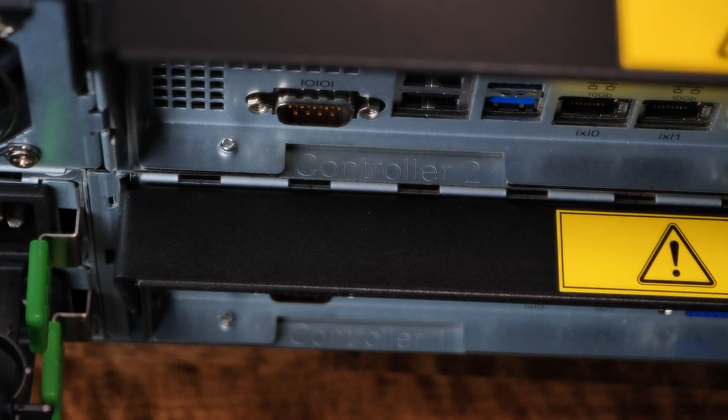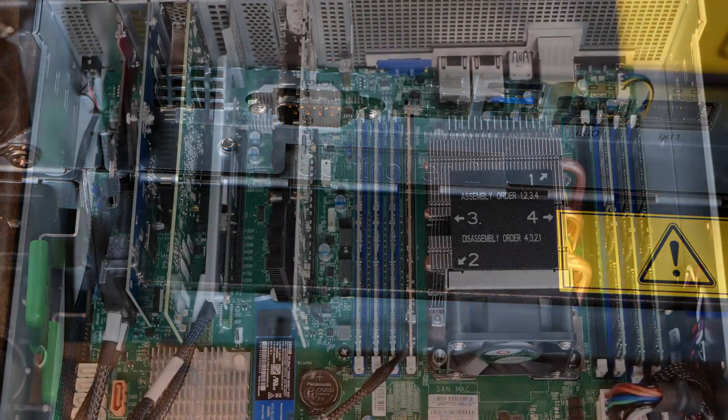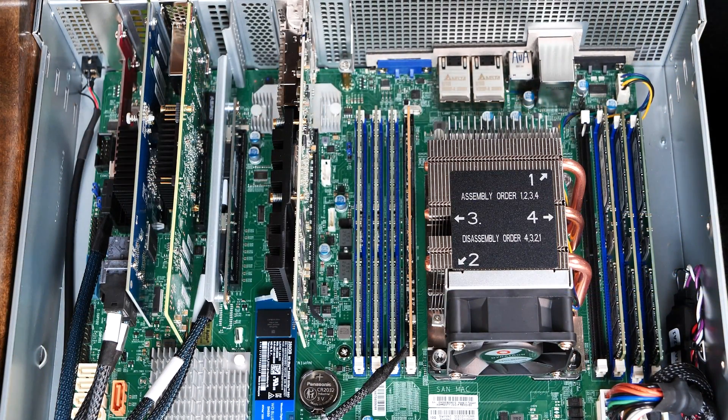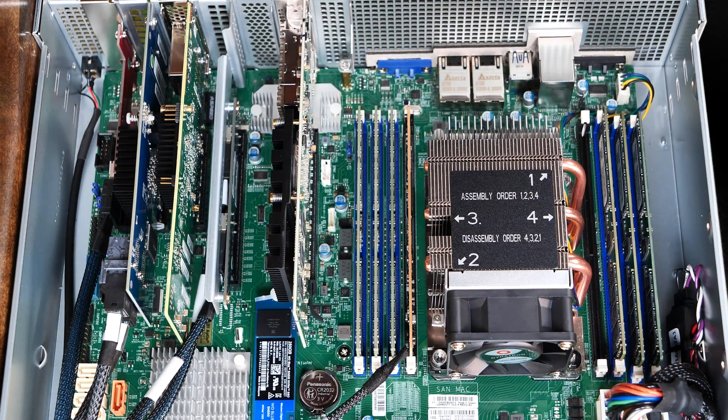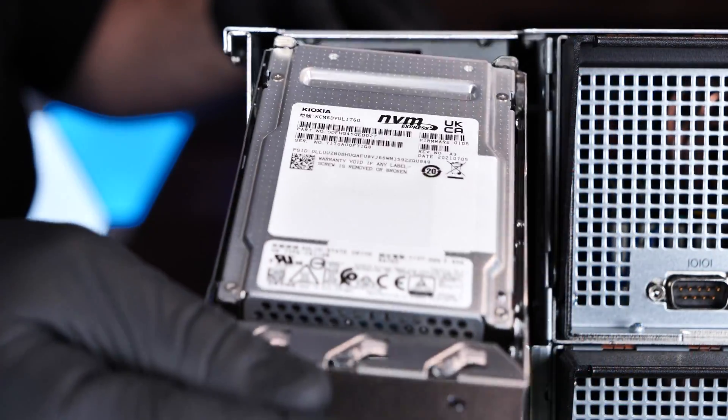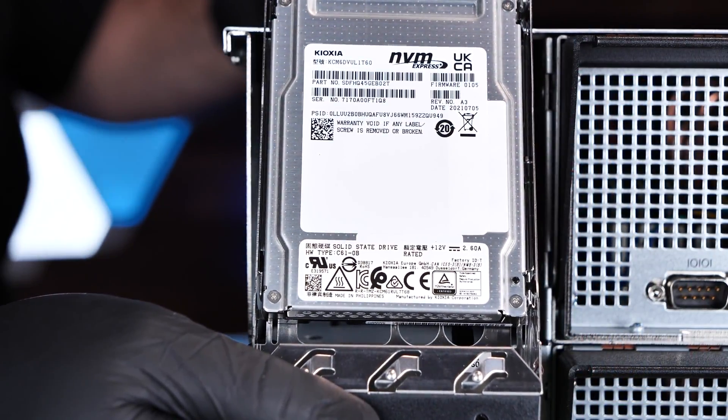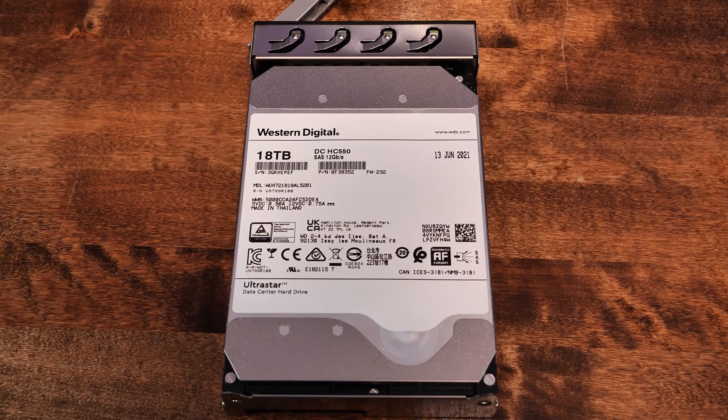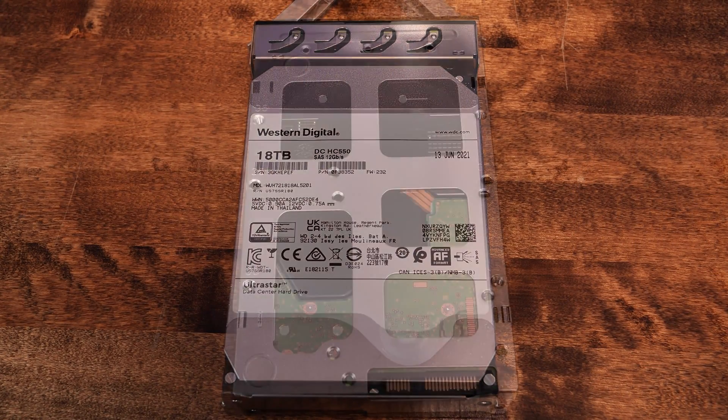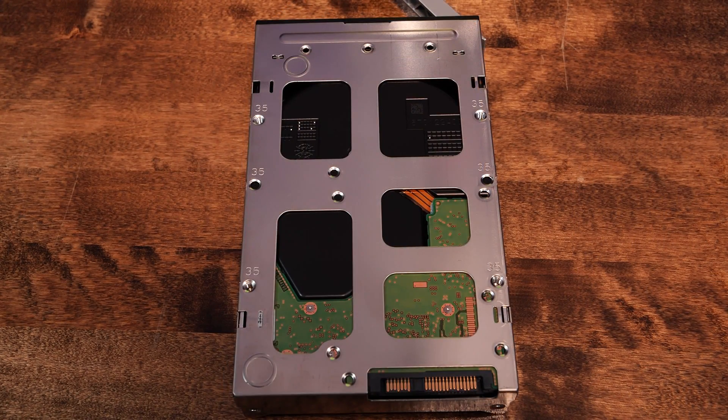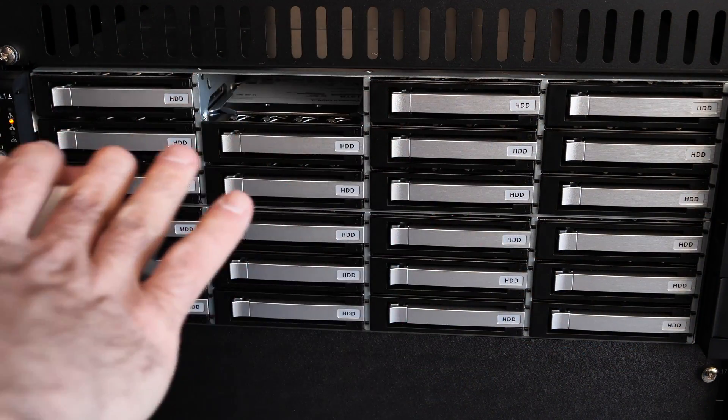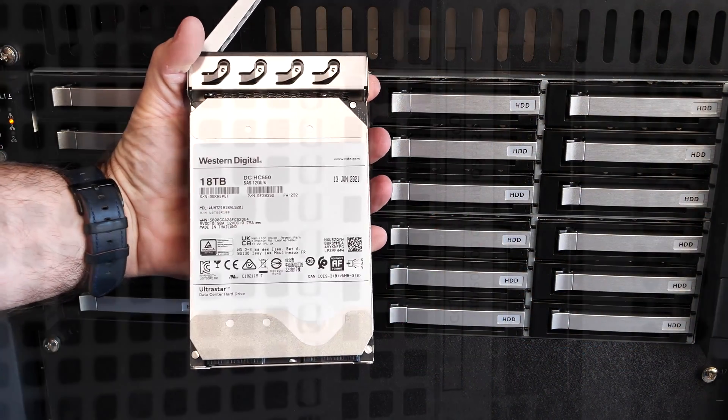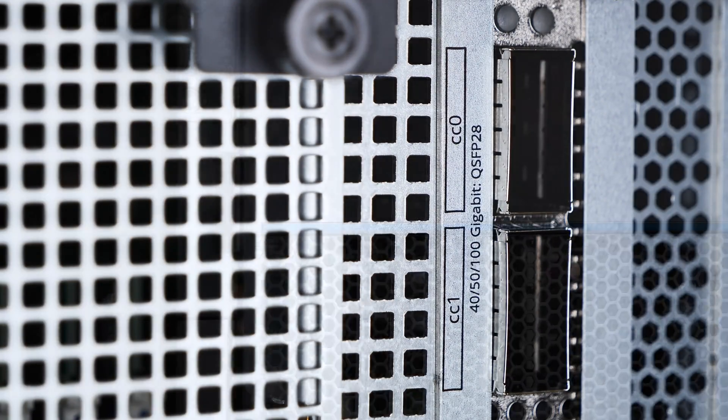Our eval unit was delivered with dual controllers for high availability, 192GB of RAM, 16GB of NVDIMM for ZFS log cache, a mere pair of 1.6TB NVMe disks for read cache, and 24 18TB Western Digital DC-HC550 12GB mechanical SAS drives for a grand total of 432TB of raw storage. The M40 also shipped with a dual 100GB NIC as well.